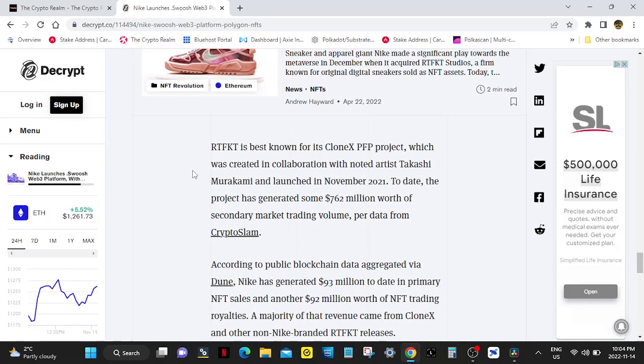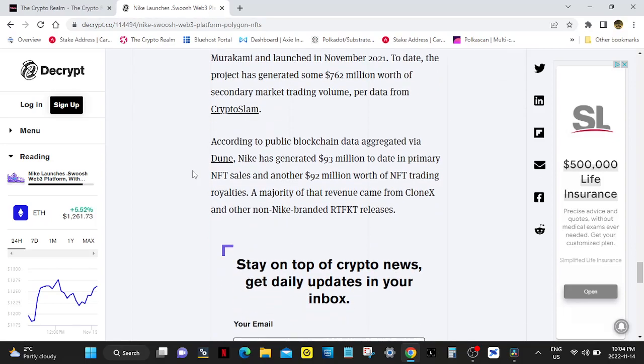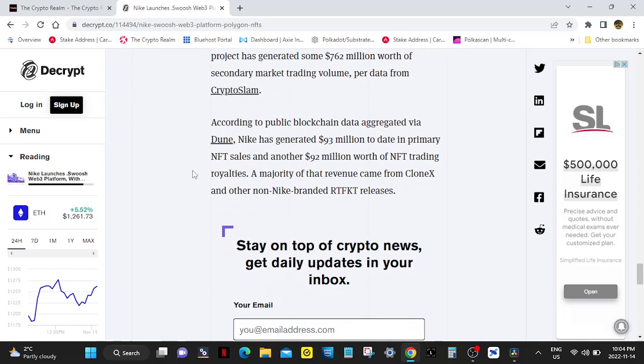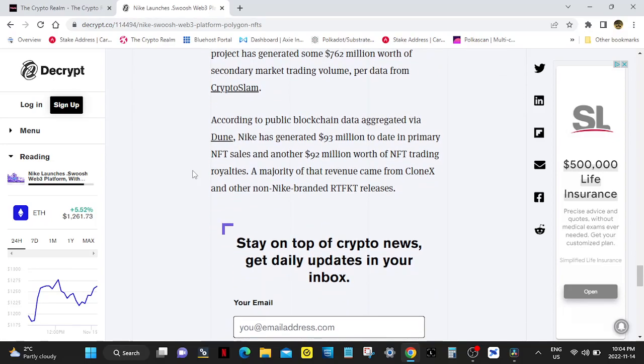Artifact is best known for its CloneX PFP project, which was created in collaboration with noted artist Takashi Murakami and launched in November 2021. To date, the project has generated some $762 million worth of secondary market trading volume per data from CryptoSlam. According to public blockchain data aggregated via Dune, Nike has generated $93 million to date in primary NFT sales.